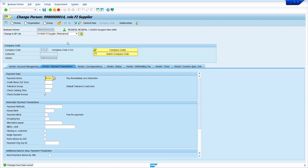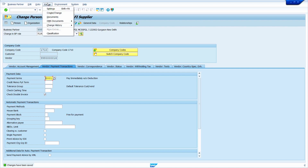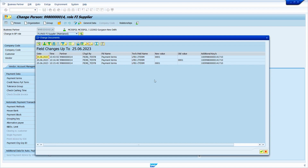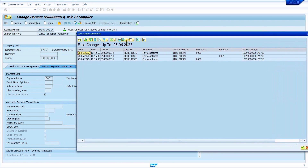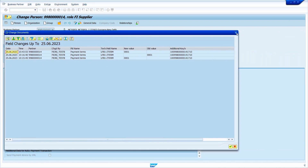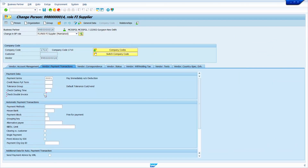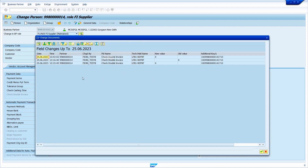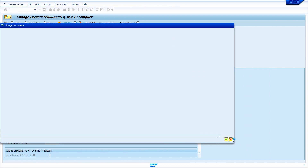To track what data was changed in vendor master via BP, go to the Extra option and select Change History, then For the Field. You can see all change data. For example, place the cursor on the Duplicate Invoice Check checkbox, then go to Extras and select For the Field — it shows the complete change history of that particular field. Close when done.